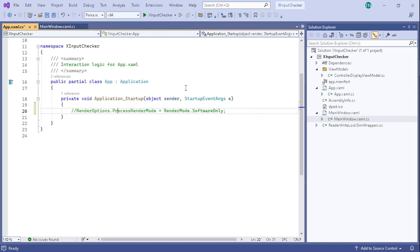That will allow the Steam Overlay libraries to hook into the application and actually have a DirectX surface to work with, but that's only part of what's needed.